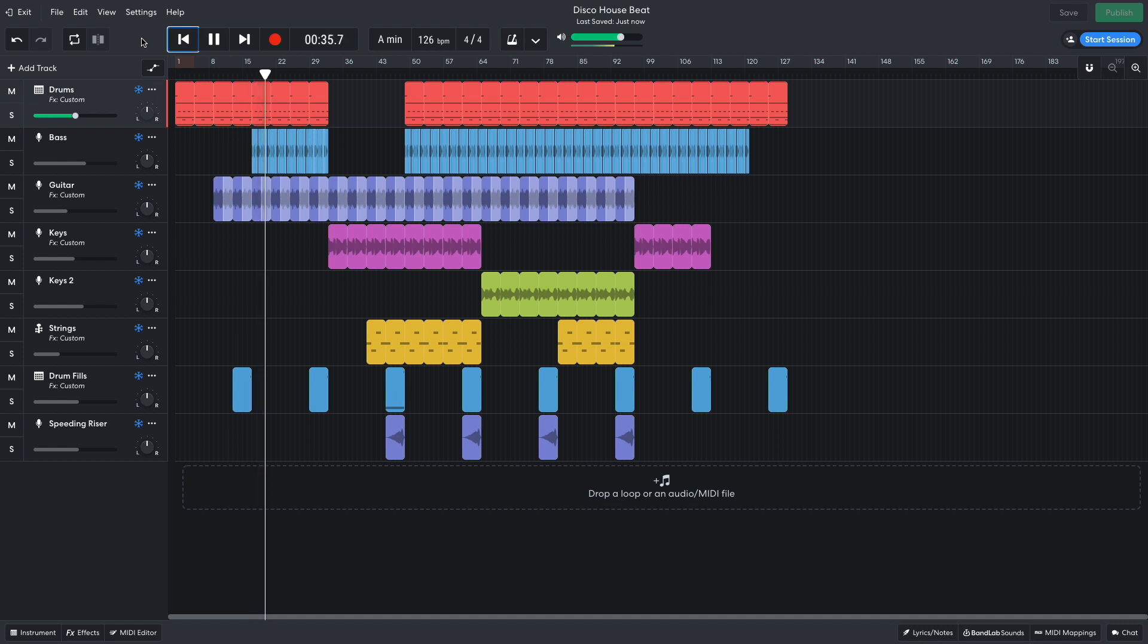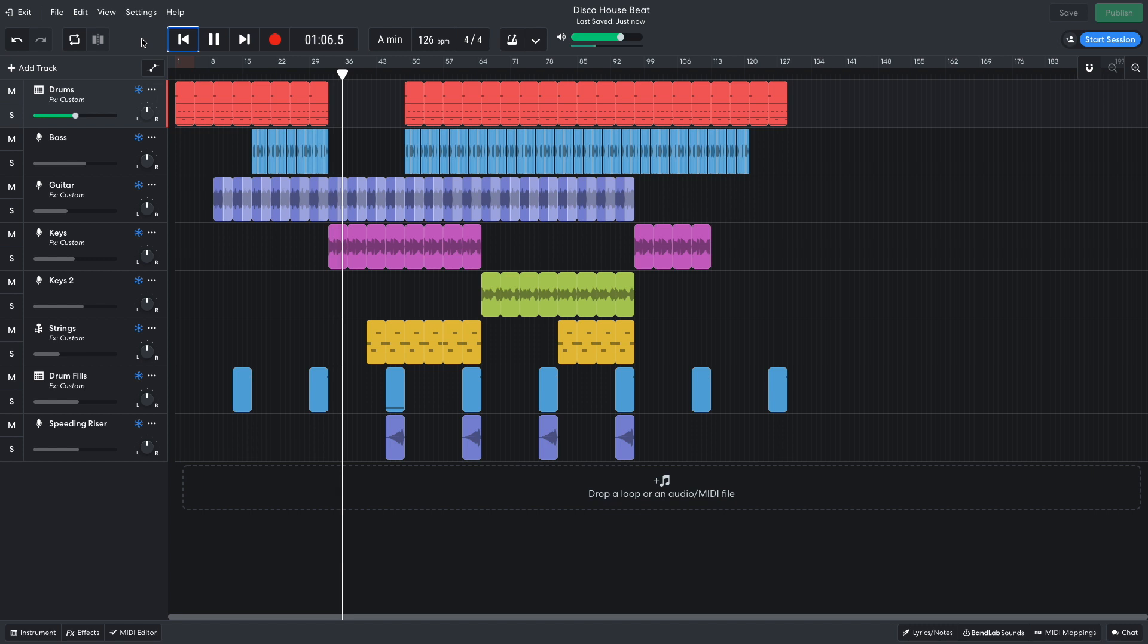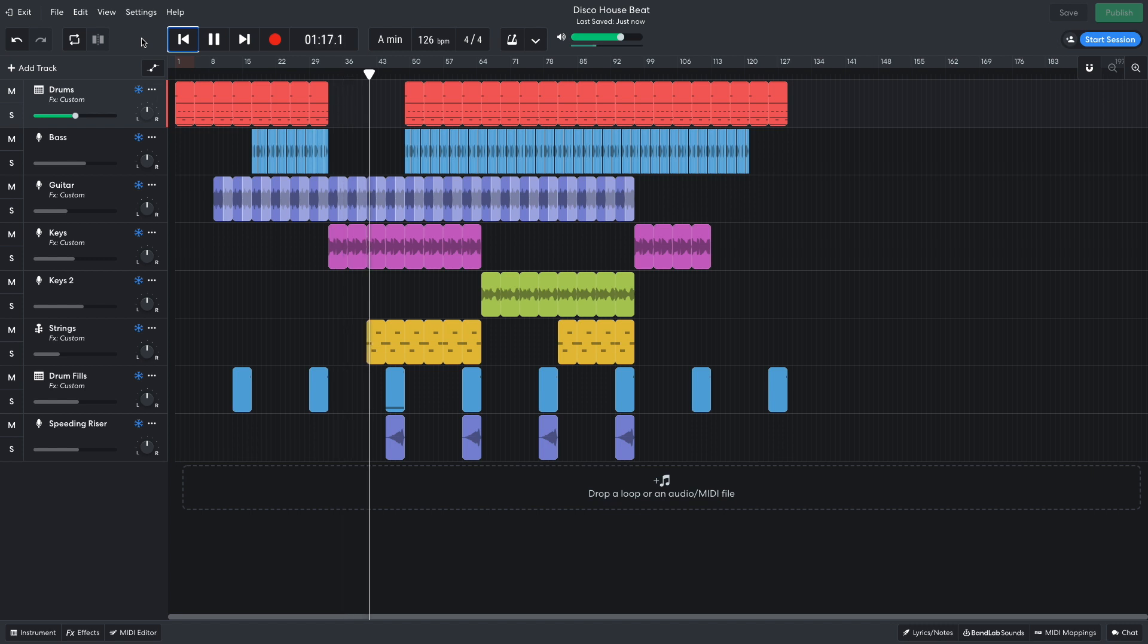Next comes the breakdown, where the guitars and keys play. Halfway through the breakdown, the strings are added. Snare roll and riser lead into the drop.